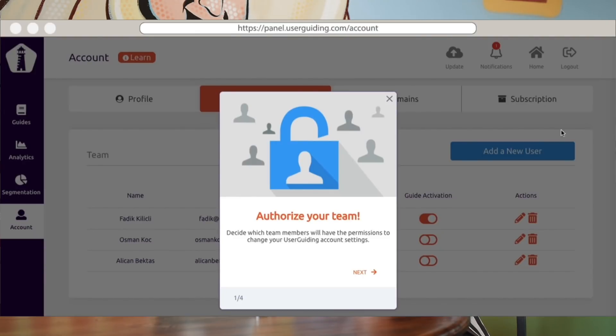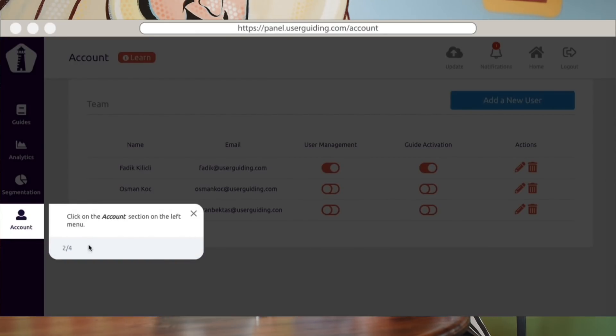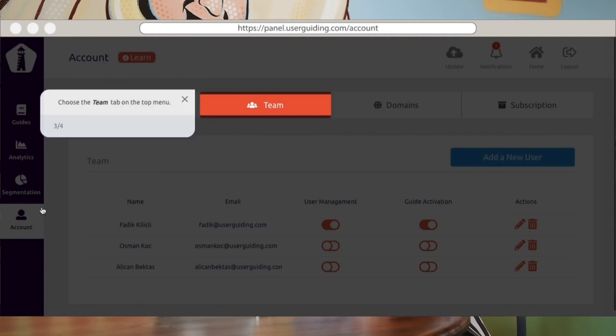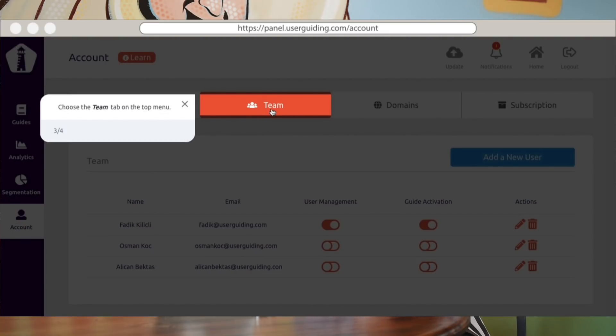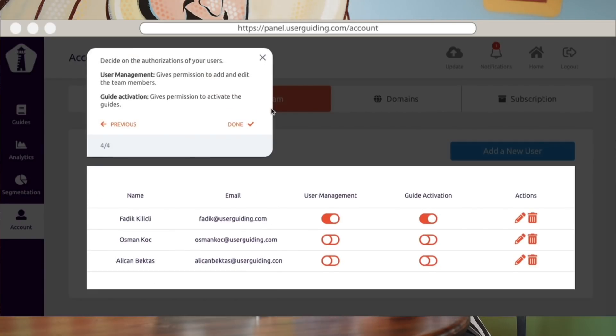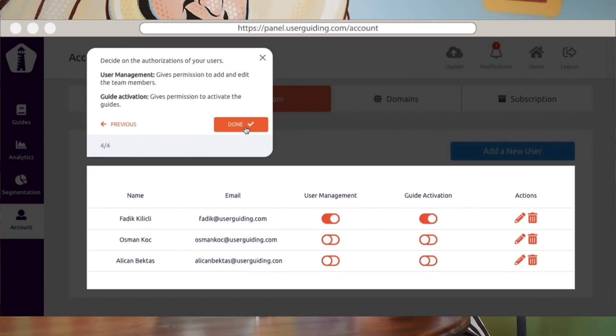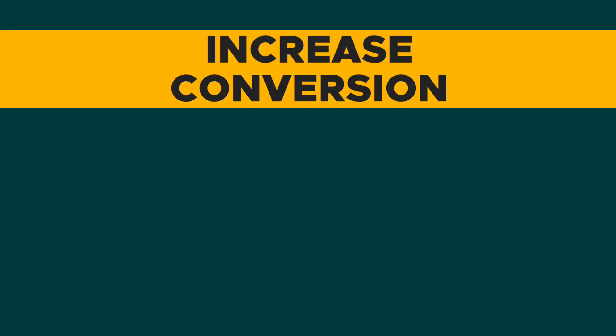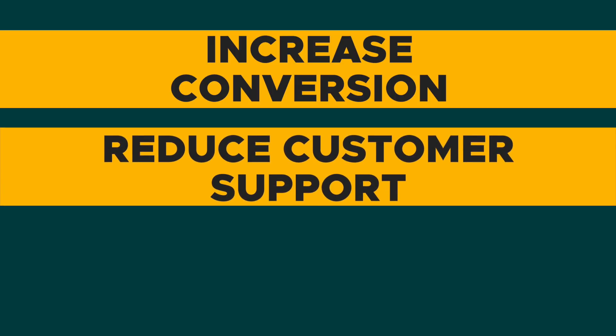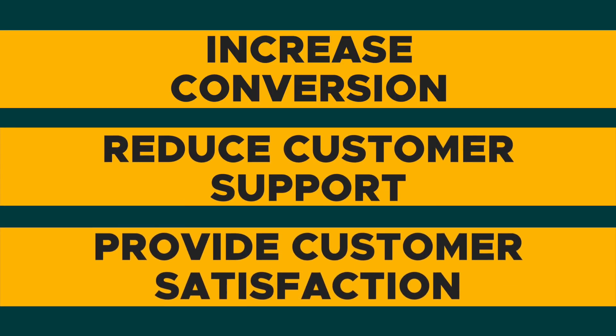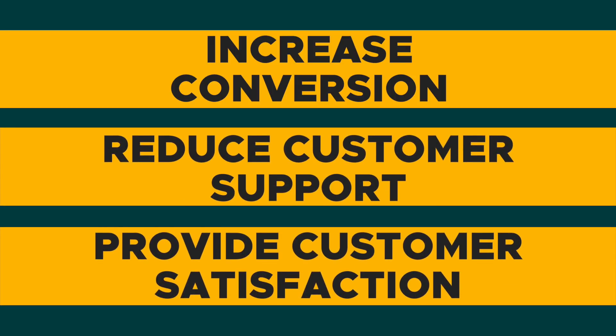What's up fam, I'm Christy with AppSumo and today we are talking about User Guiding, which is a customer onboarding tool that you can use on your website without knowing any code. How cool is that? Essentially, this tool helps to increase conversion, reduce customer support, and provide customer satisfaction.